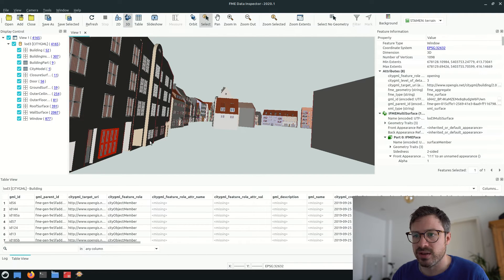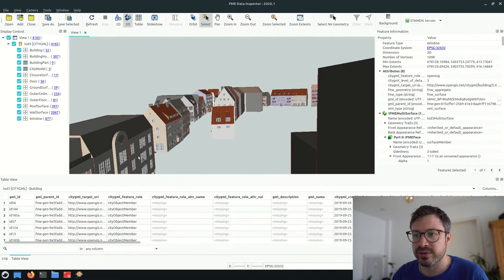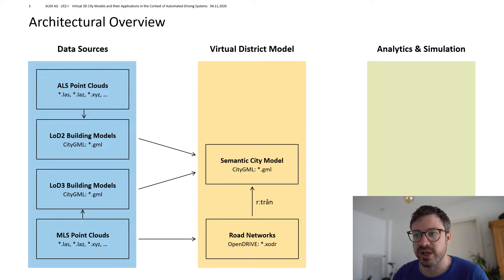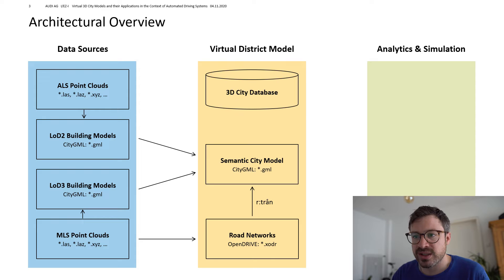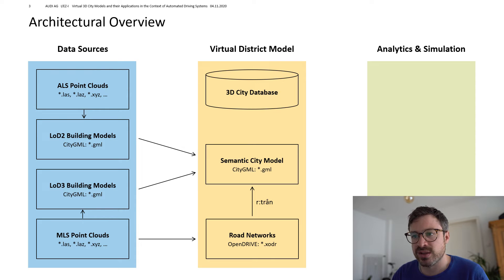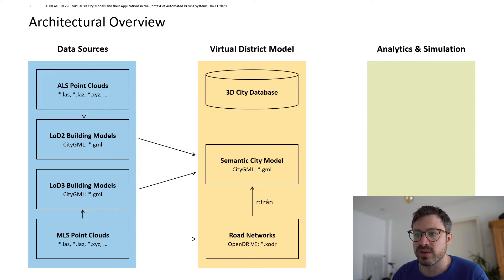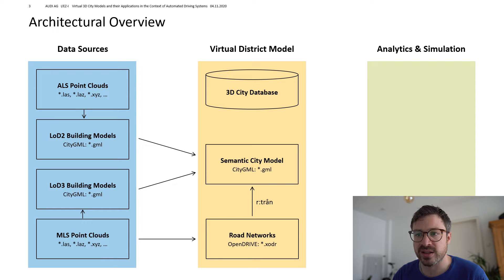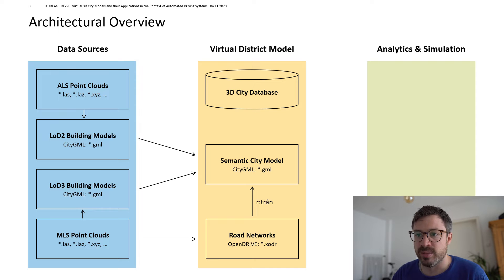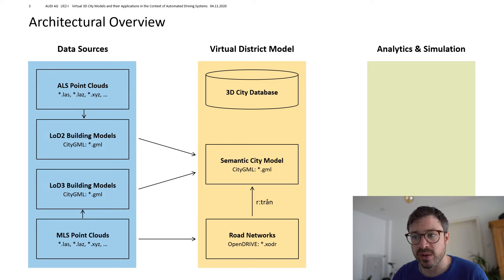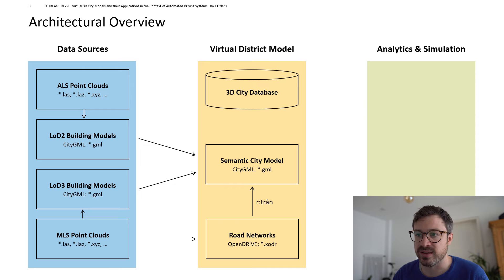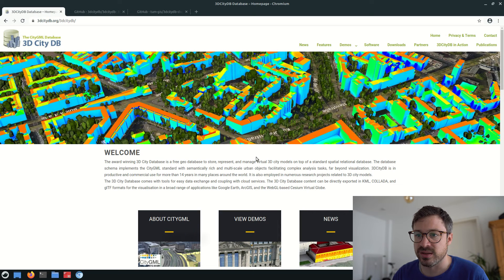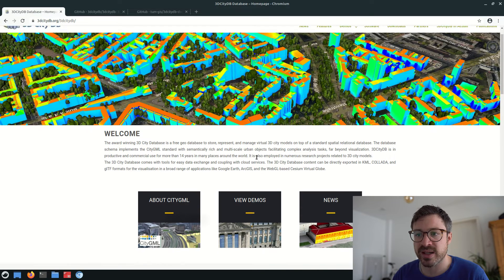So now we have CityGML data sets from different sources and we are able to combine them. When we build up a digital twin of a city, we want to be able to access the digital representation and query this model.